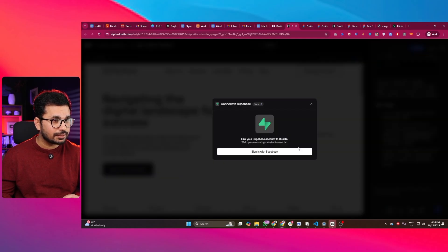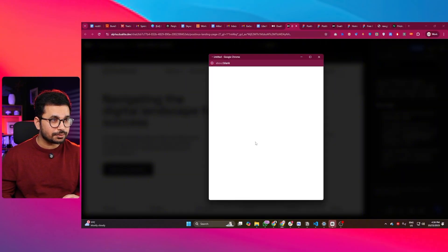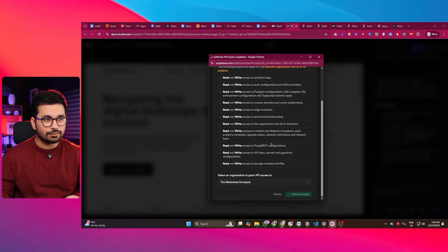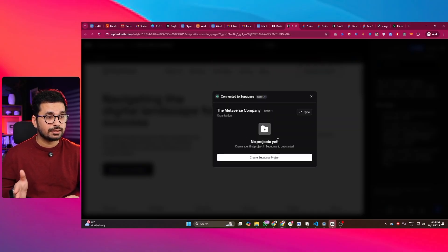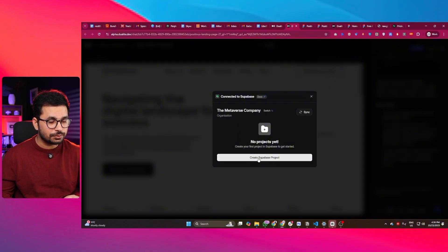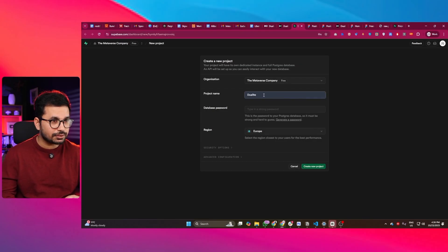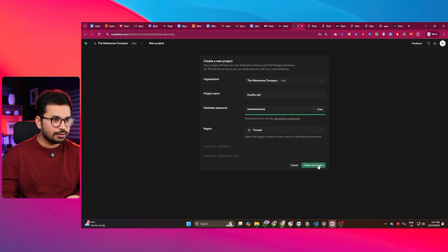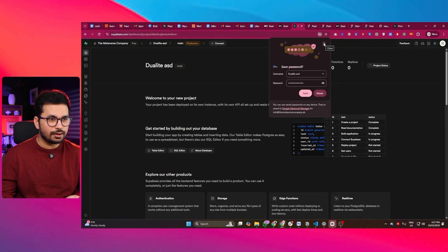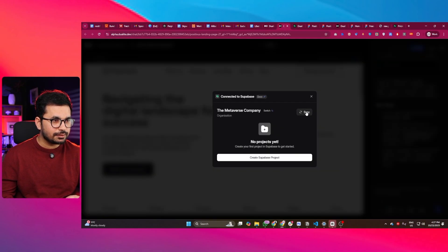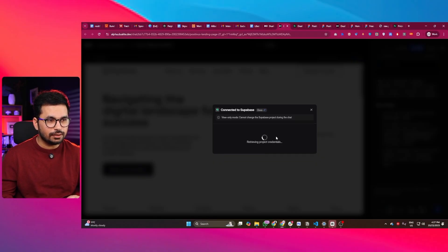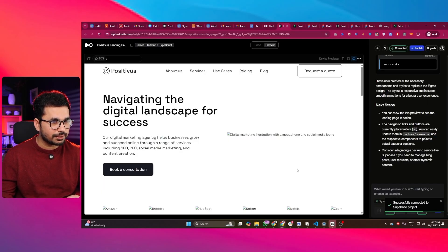You can start using Supabase absolutely for free — it allows up to 50,000 monthly active users for your application, so you don't need to worry. Click on the Supabase button in Dualite, sign in to your Supabase account, and give access to your organization. I can authorize Dualite, then create a new Supabase project, give it a name and a password, and click 'Create New Project.' Once the project is created, go back, click sync, select the project, and our Supabase project is successfully connected with Dualite.